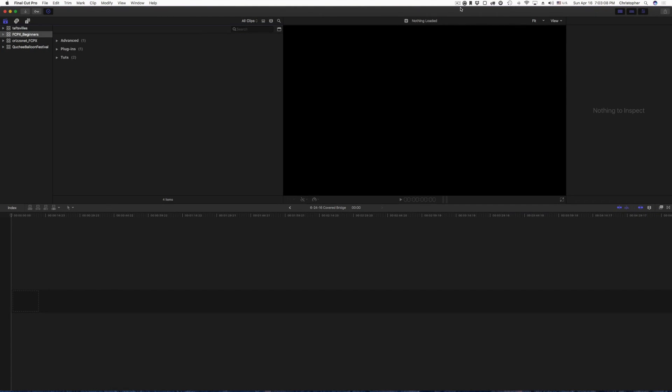Hi, I'm Christopher, and this is a Final Cut Pro 10 for beginners series that I am starting. This will be the first episode.